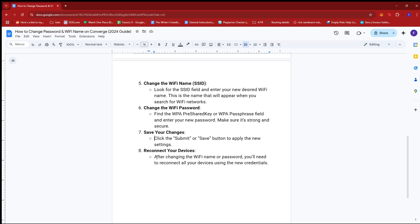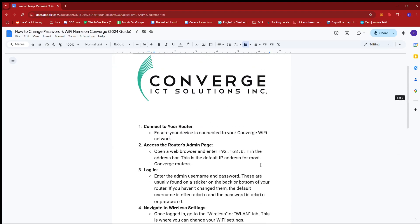Finally, after changing the Wi-Fi name or password, you'll need to reconnect all your devices using the new credentials. That's it for today. Thanks for tuning in and I'll see you next time.